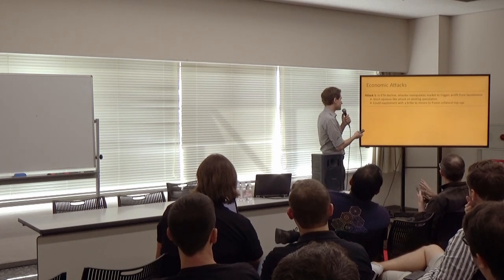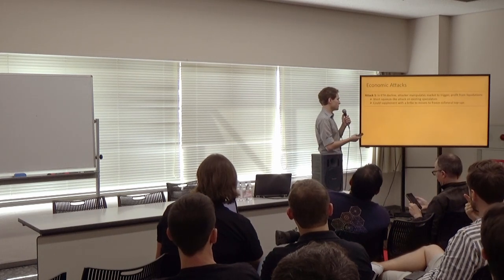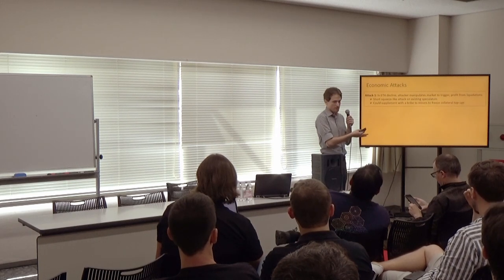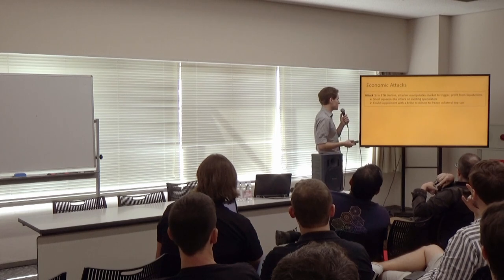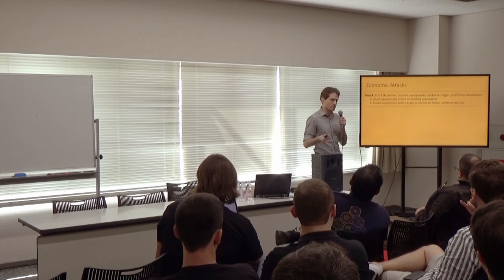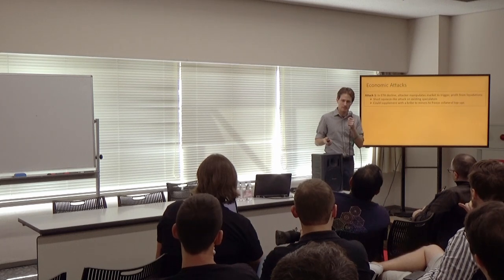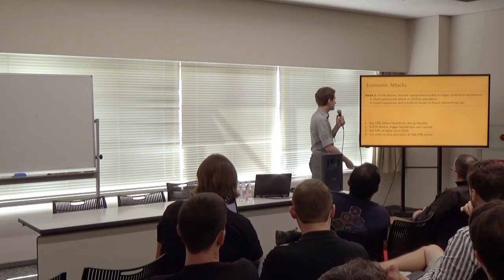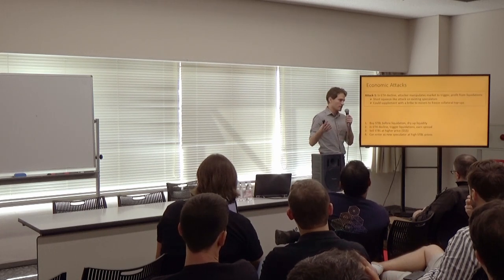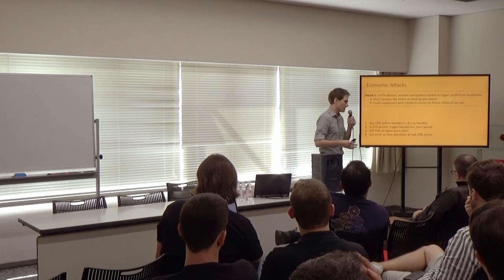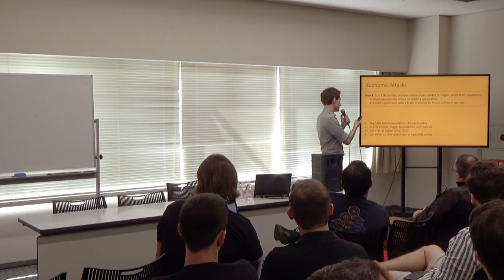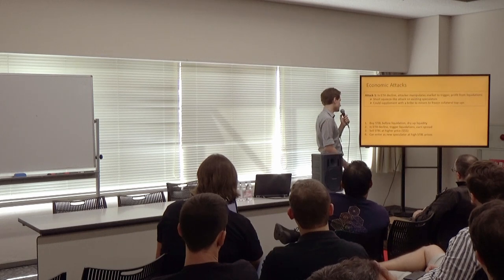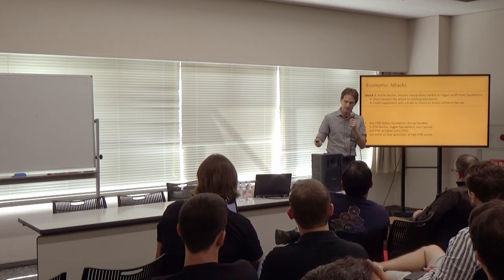So, the first attack we consider, if there's an Ether decline, an attacker can manipulate the market to trigger and profit from these liquidations. This is similar to a short squeeze-like attack on existing speculators. It can be supplemented also with a bribe to miners to try to freeze collateral top-up transactions. The attacker would buy stablecoins early, dry up liquidity in the market. During the Ether decline, liquidations are triggered. And then the attacker can potentially earn a spread by selling at the post-liquidation prices. And also potentially can enter as a new speculator at buy prices, which is good for a speculator position, potentially.